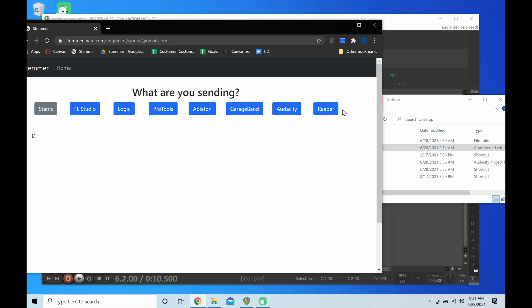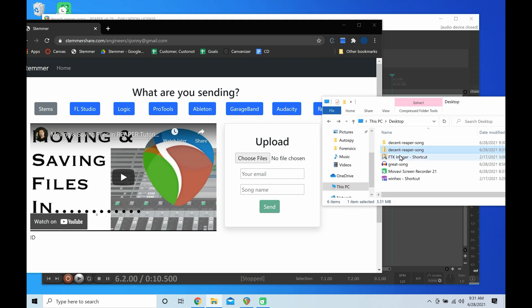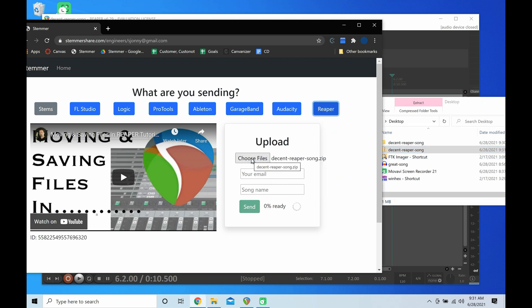Now we can go to Stemmer, it might look a little different, but let's take that new zipped folder and drag it in, and there you go. Thanks for using Stemmer.